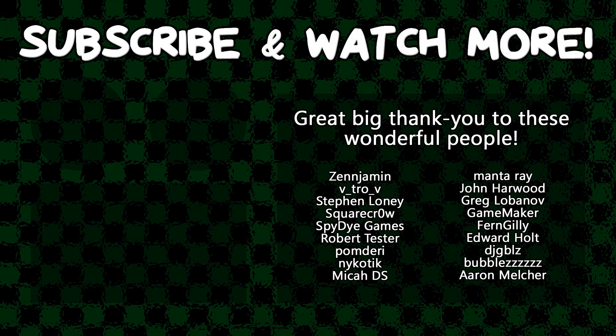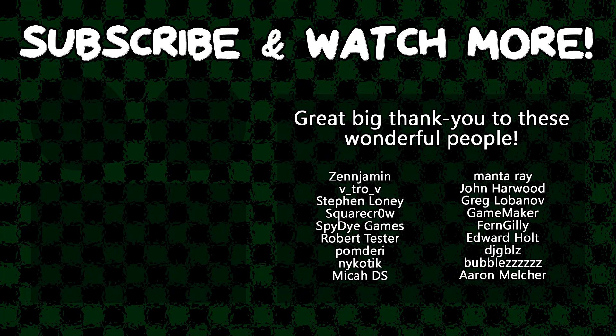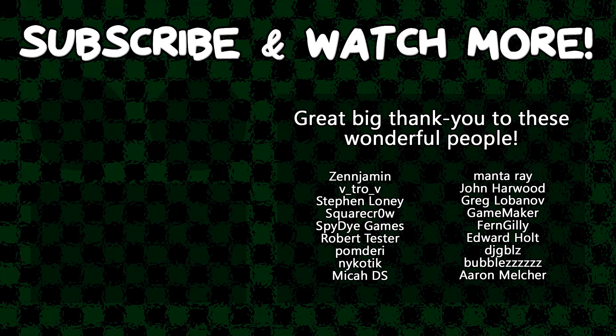Special thanks to Zenjimin, VitroV, SquareCrow, SpyDieGames, MantaRay, GameMaker, Edward Holt, and DJ Gibles for supporting these videos. If you want to contribute to the channel, head on over to the Patreon page down in the video description to join the fun.